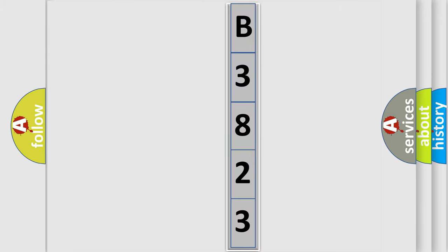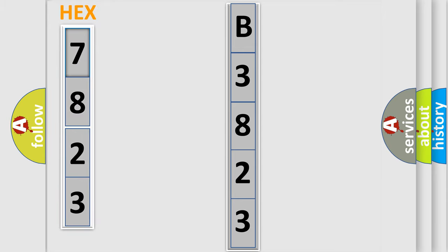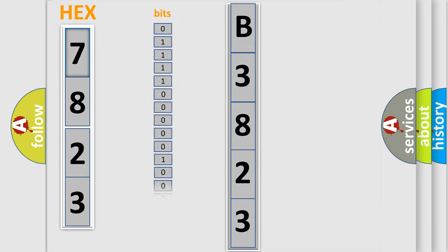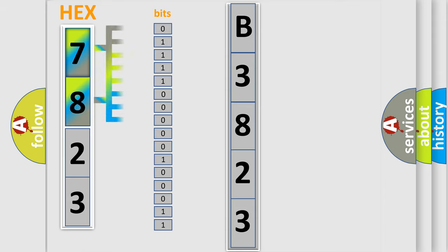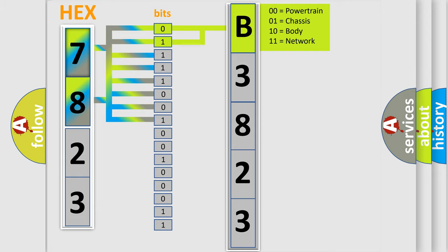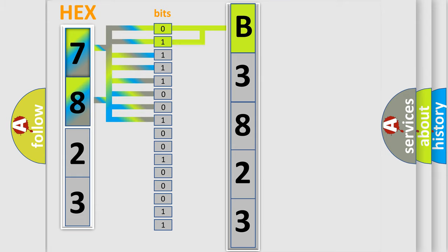Now we can move forward. The error code is split into two bytes consisting of 16 bits. One bit is the basic unit that each computer works with. The bit has two logical states: Zero, low level. One, high level. By combining the first two bits, the basic character of the error code is expressed.